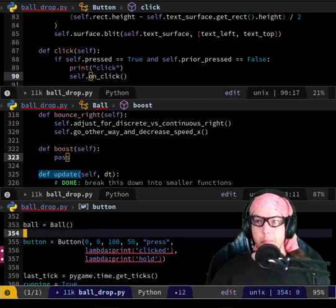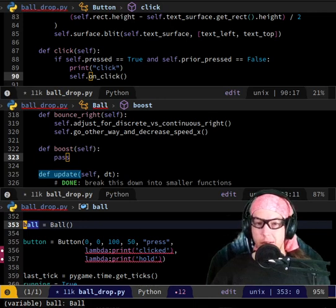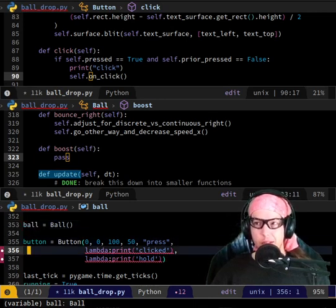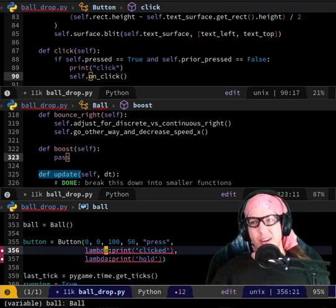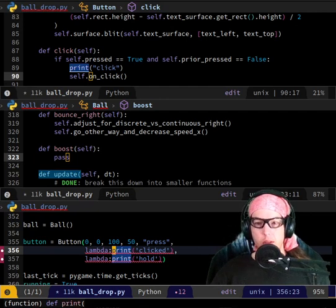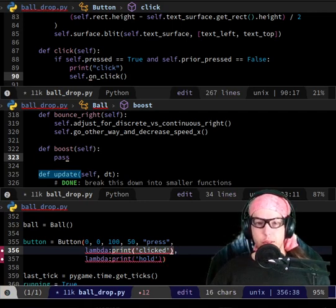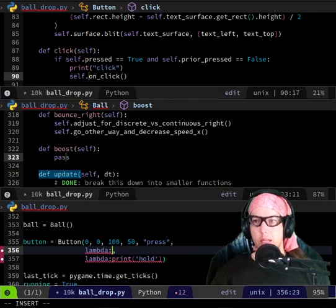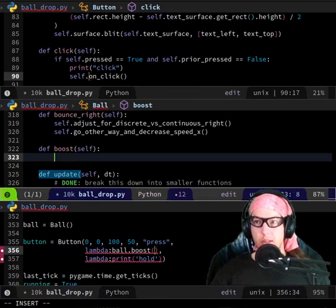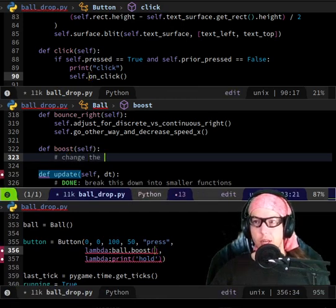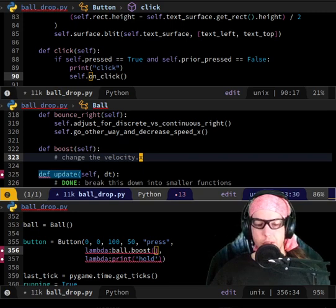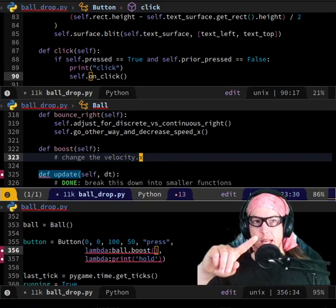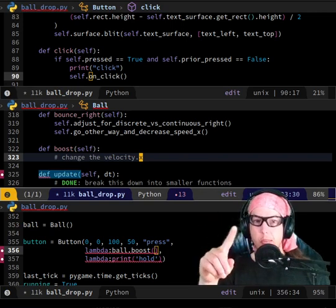That makes sense, but we're not doing something that complicated right now, so we can do a shortcut. So let's do it. Here, when the button is being created, let's just do ball dot boost. And then in ball dot boost, we have access to velocity. So let's change velocity dot X.